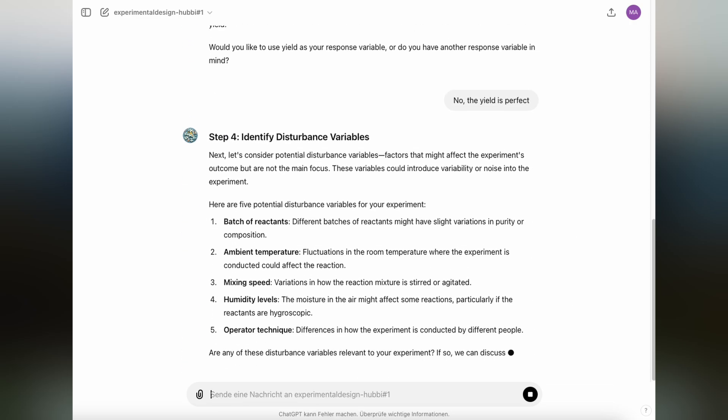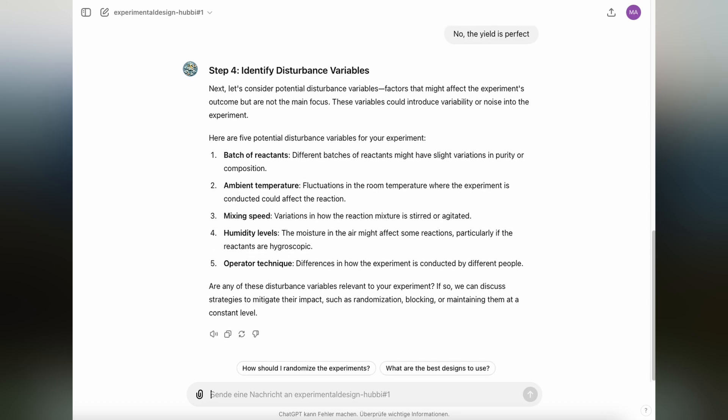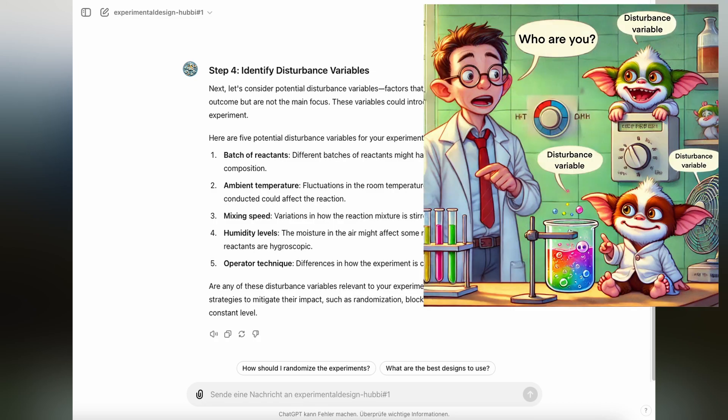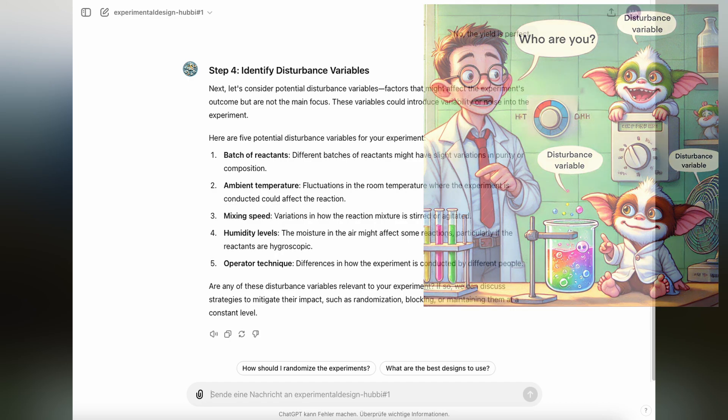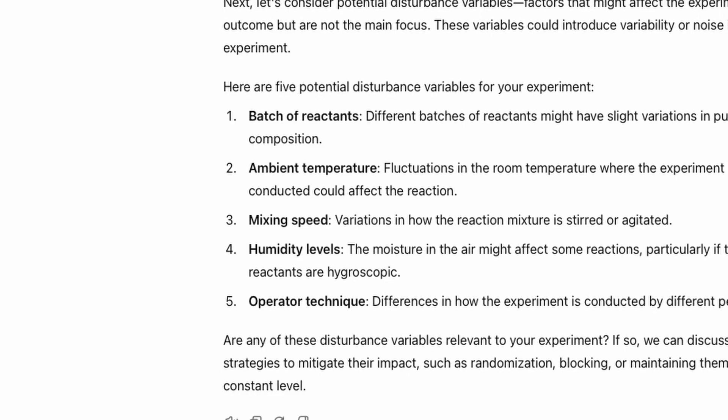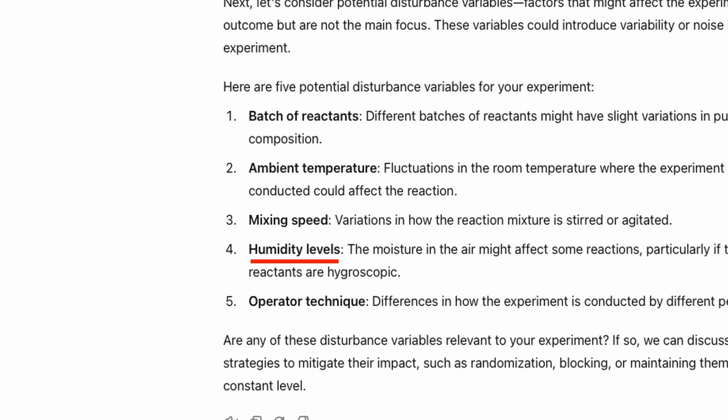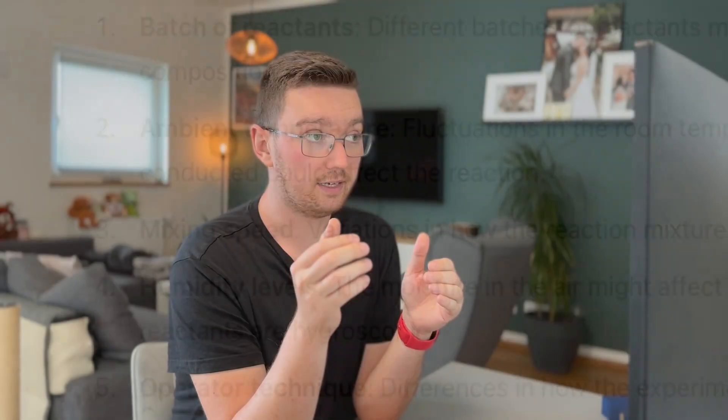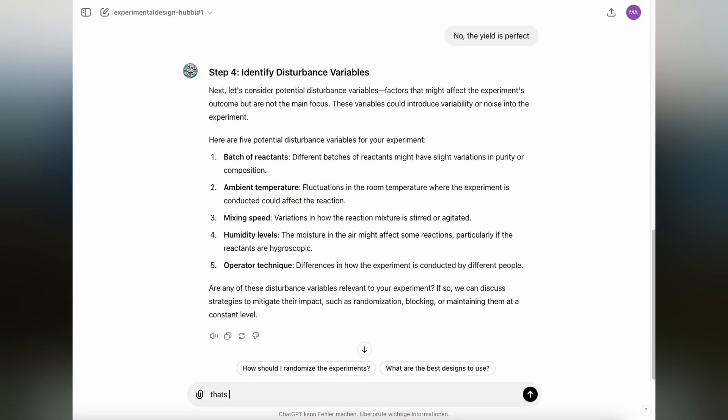Step four after having defined the factors and the response variable is the identification of disturbance variables. Disturbance variables are variables that you're not really interested in studying, but they can affect your result. There's already a list of five potential disturbance variables for our experiment that ChatGPT has provided here: the batch of the reactants, the ambient temperature, the mixing speed, humidity, and the operator itself. You can also discuss potential strategies to mitigate their impact, such as randomization blocking. But that's something for one of my next videos. For now, this list is great, and we're going to keep all these potential disturbance variables constant during our experiment.